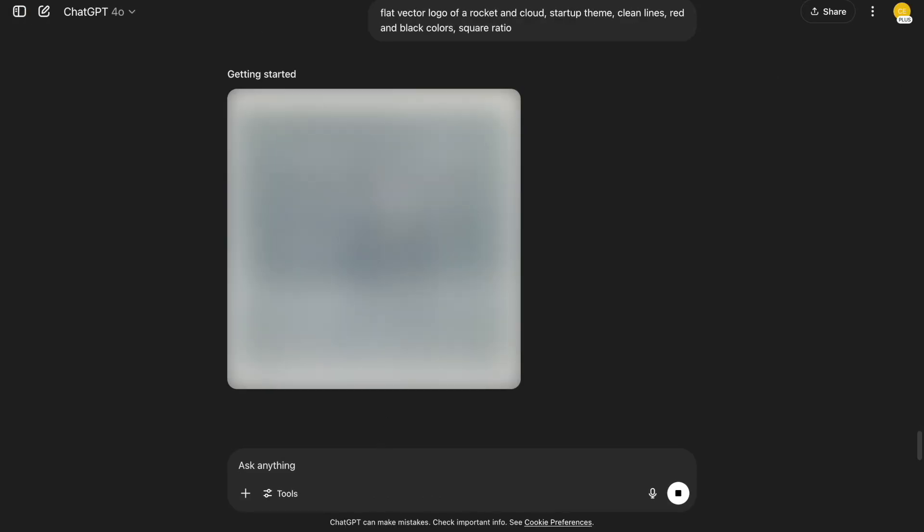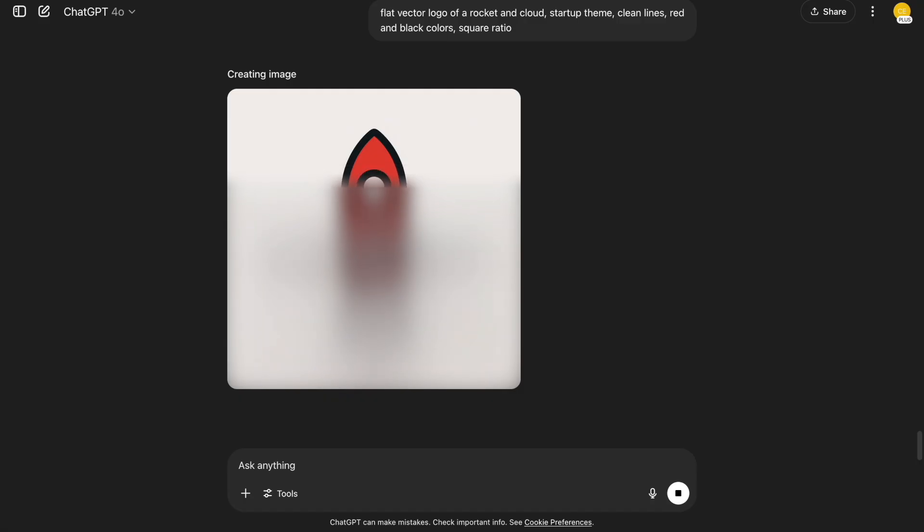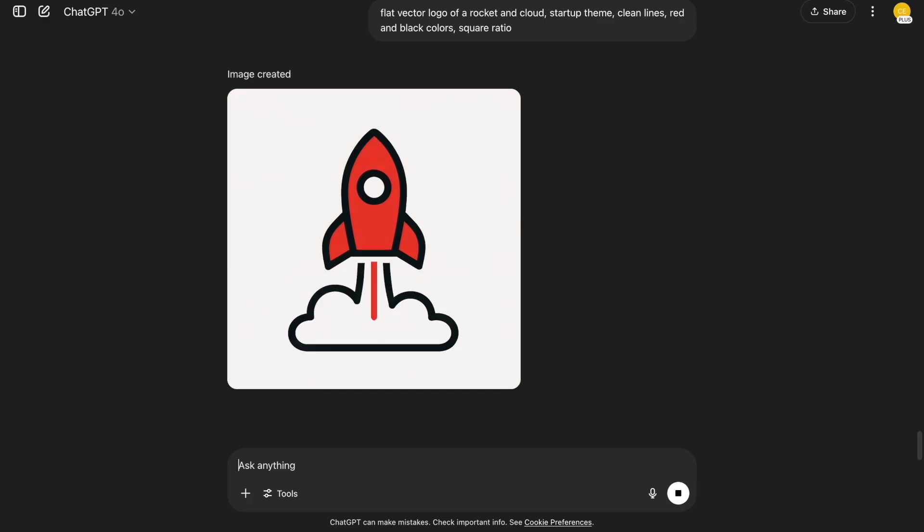Here's another simple logo idea. Flat vector logo of a rocket and cloud. Startup theme. Clean lines. Red and black colors. Square ratio. Quick to generate. And it looks like it belongs on an app store.